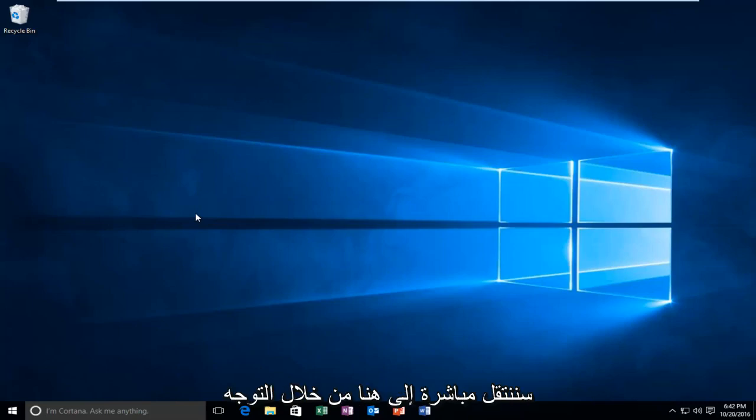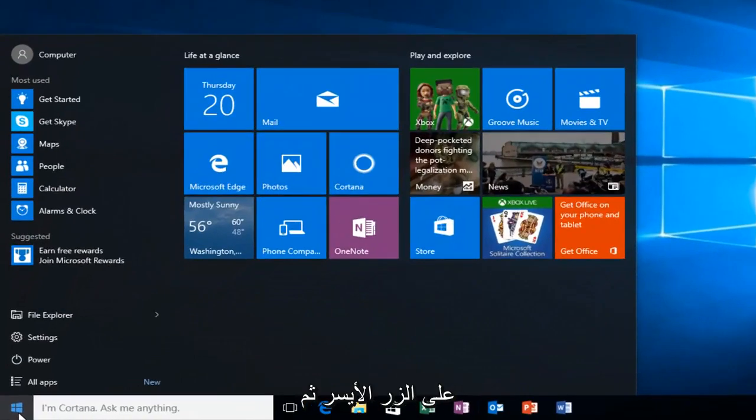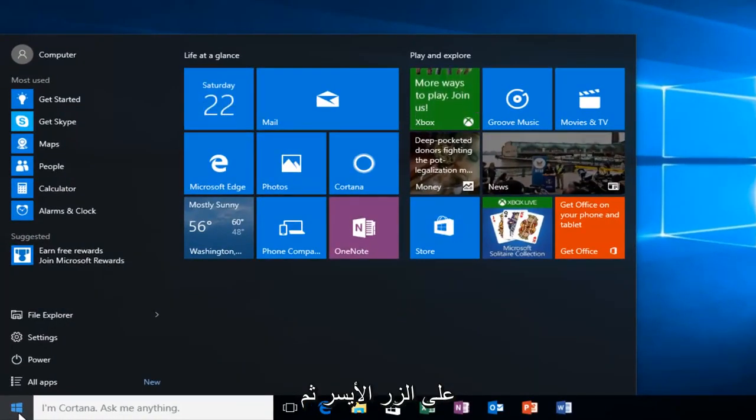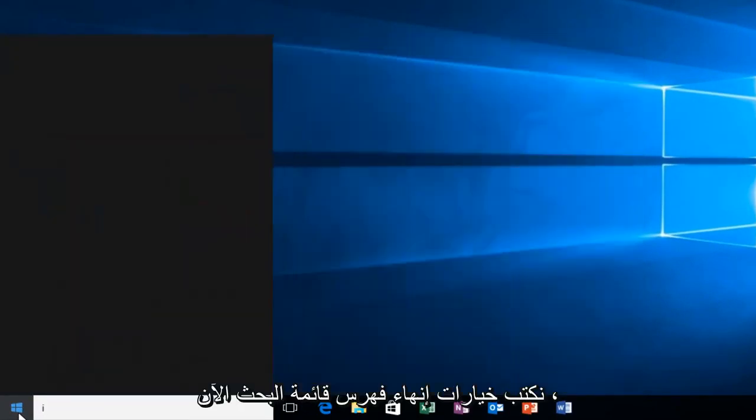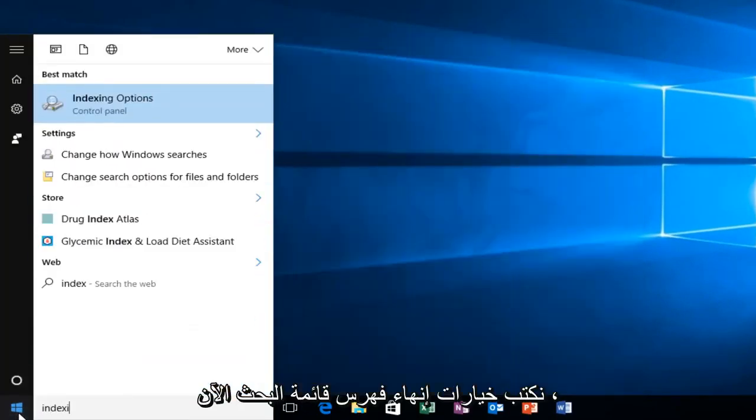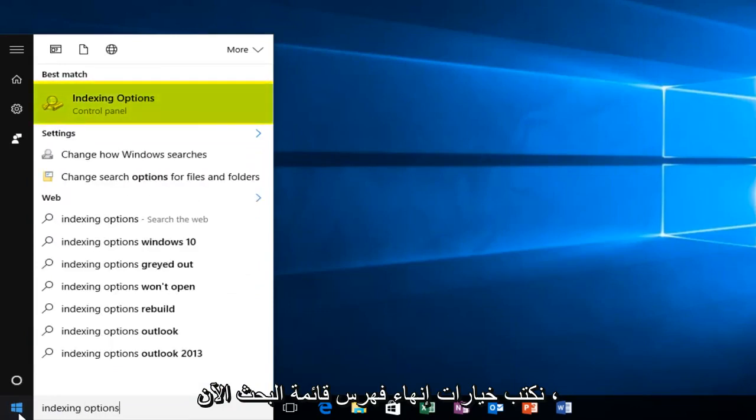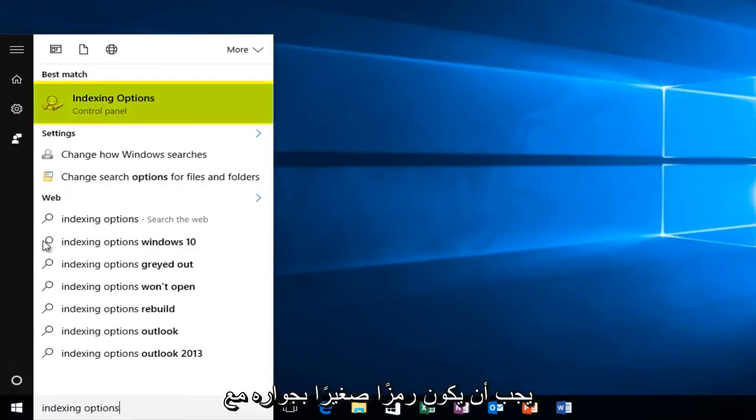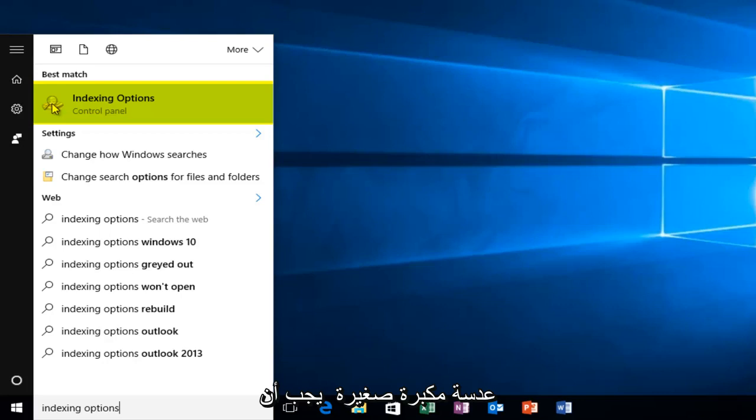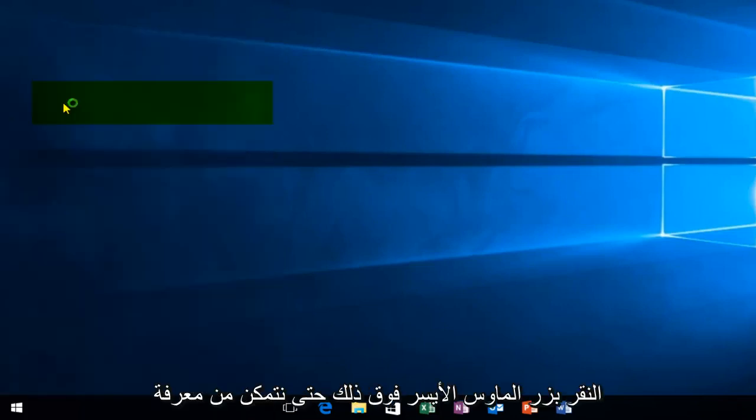We're going to jump straight into here by heading over to our start button and we're going to left click on that and then type in the search menu indexing options. There should be a little icon next to it with a little magnifying glass and it should be listed with the control panel directly underneath. You want to left click on that.